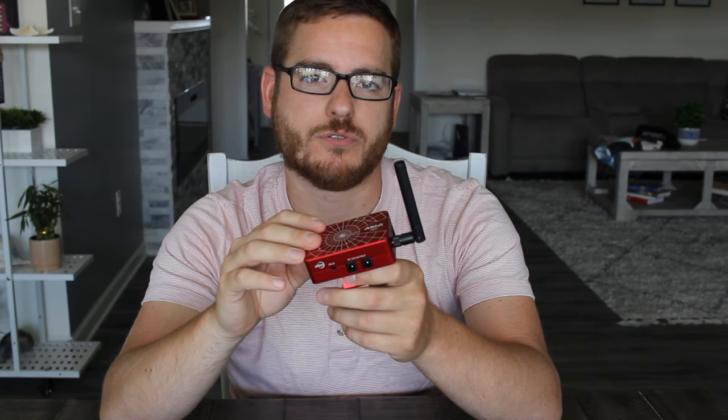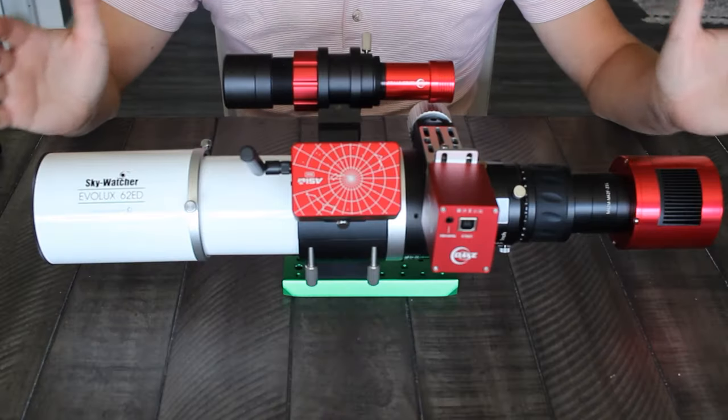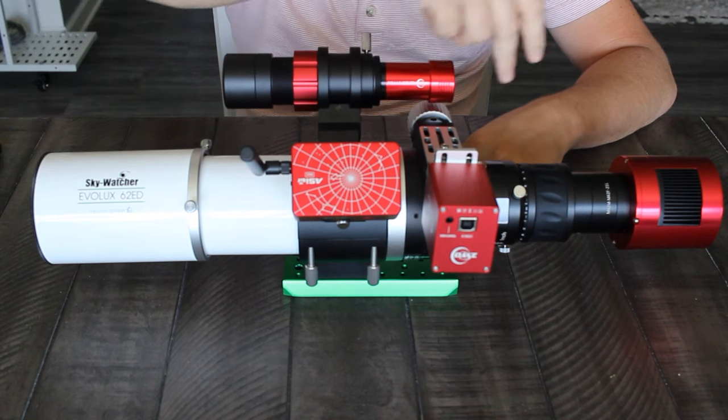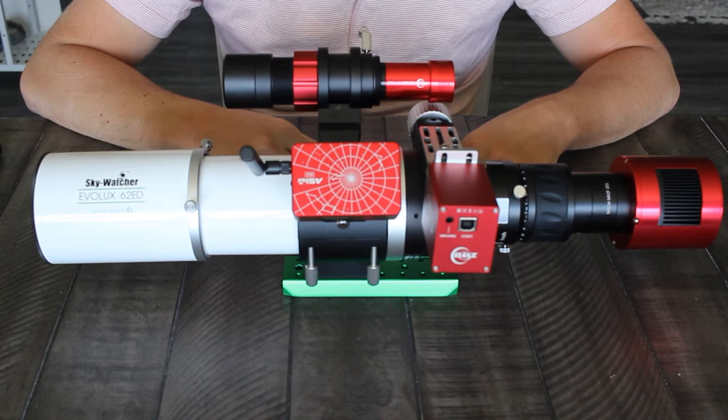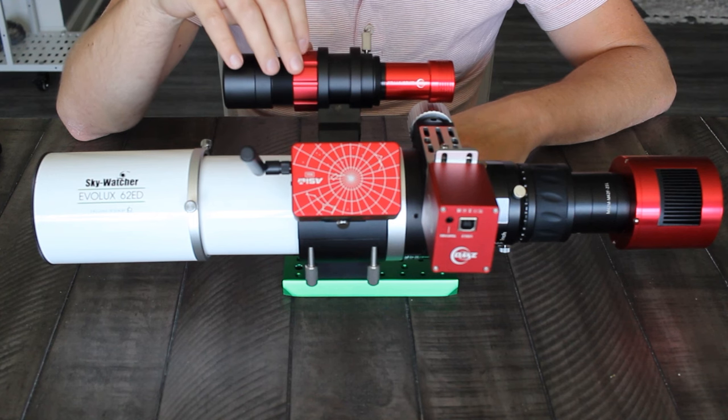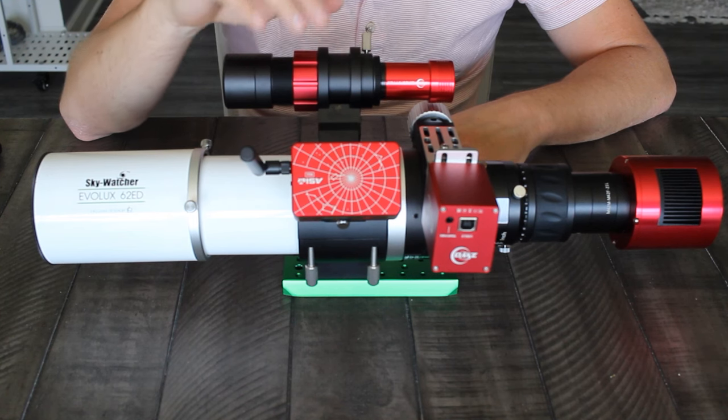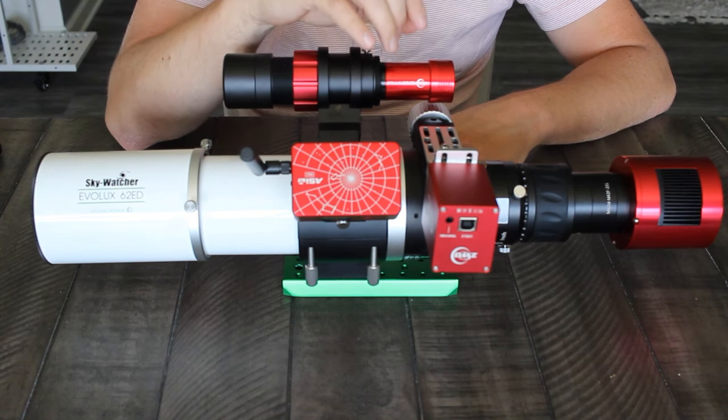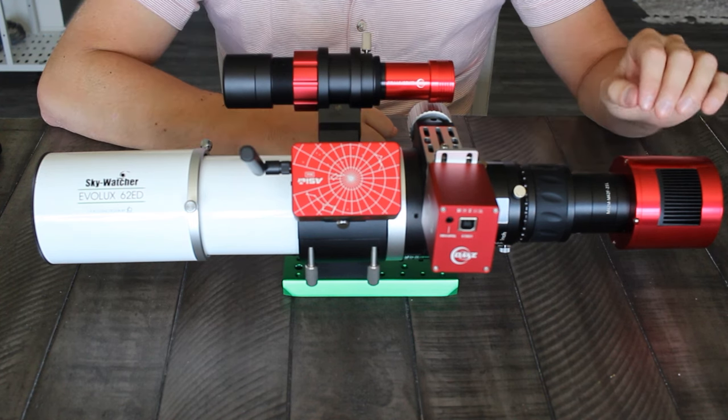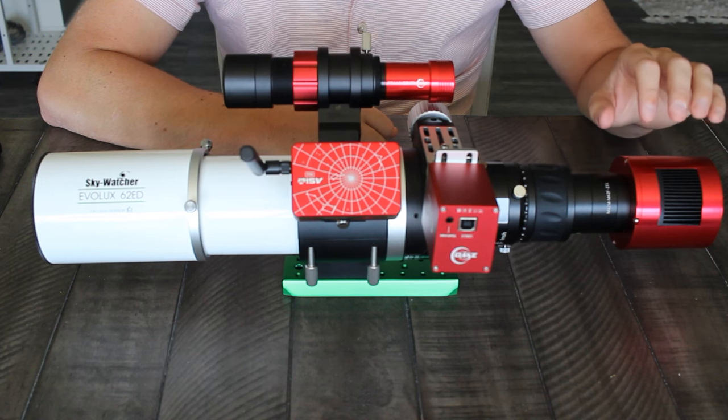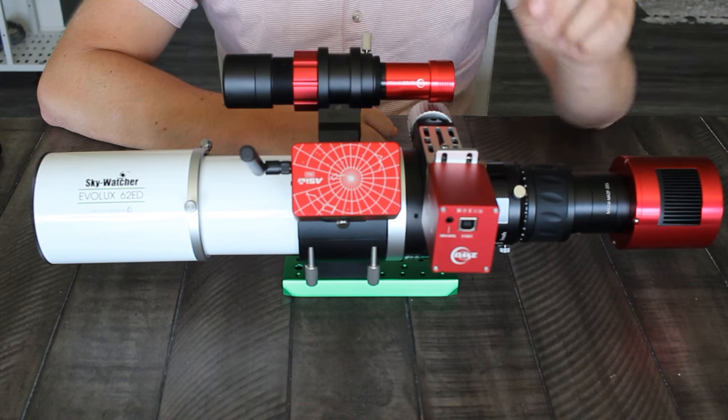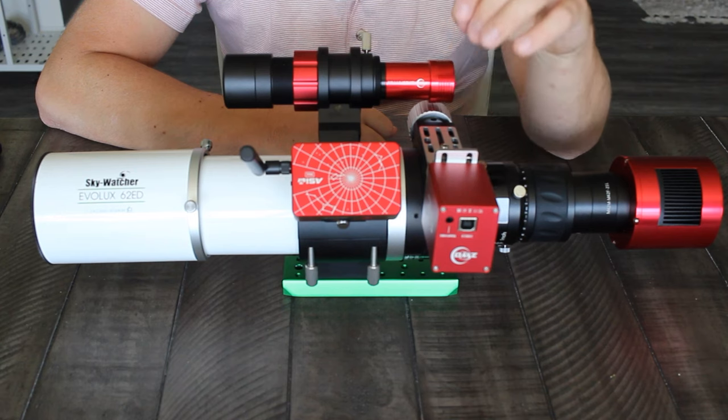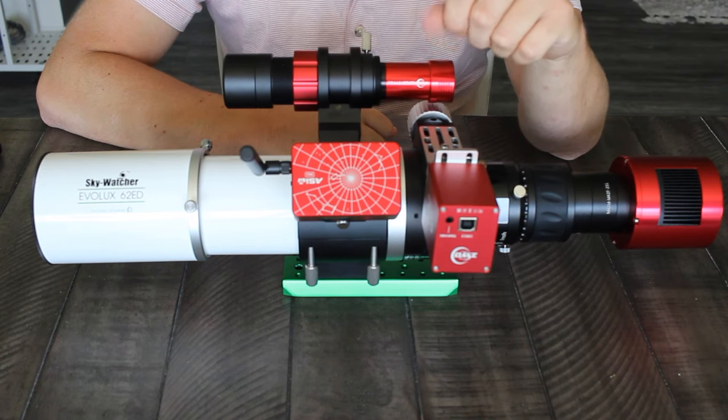So the ASI Air Mini has four DC 12 volt outputs and four USB ports, and this is enough to power and control your entire rig. This is my rig here: the Skywatcher EVELUX 62ED refractor telescope, my guide scope which is the SV Boney 30 millimeter mini guide scope, the ZWO ASI 120 mm mini guide camera, the dedicated astronomy one-shot color camera which is the ASI 533 MC Pro, the auto focuser, and of course the ASI Air Mini.